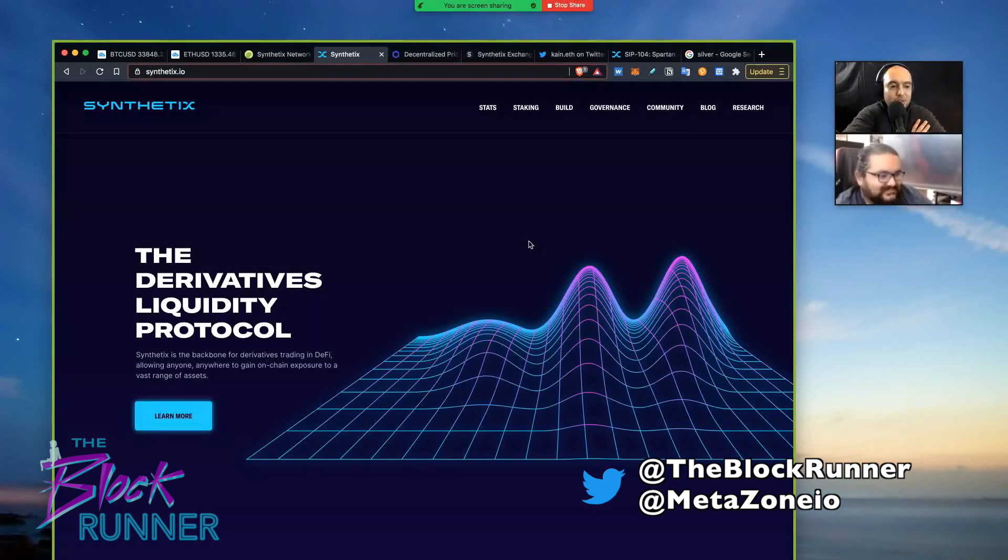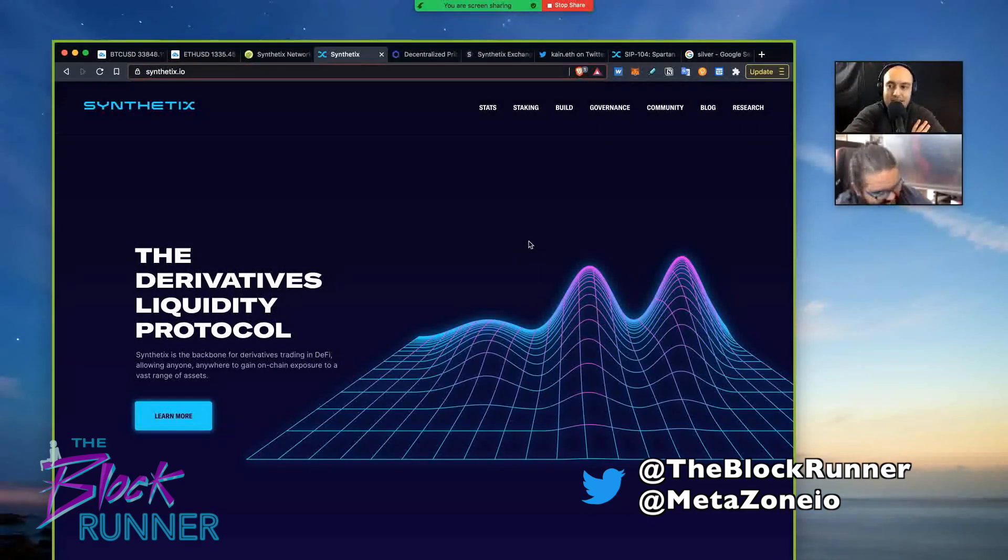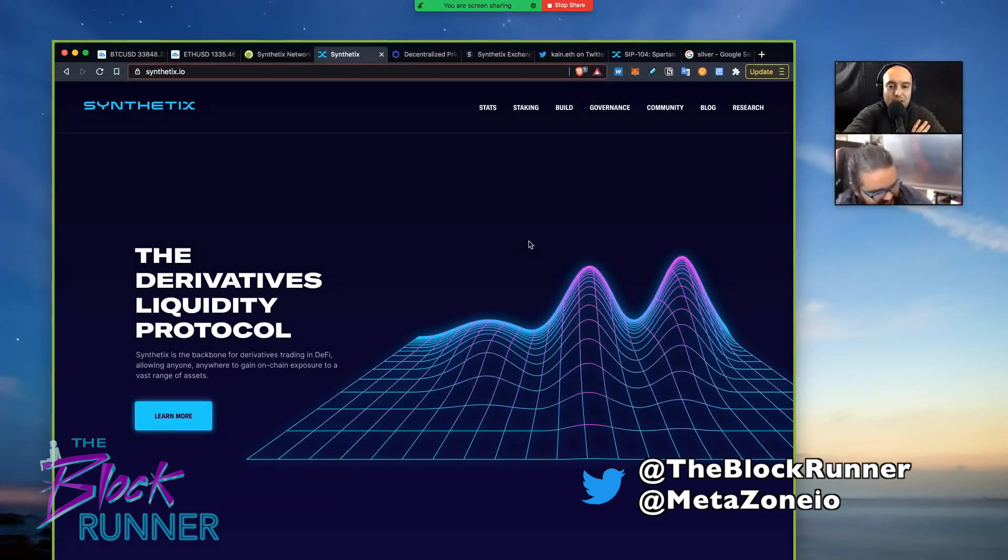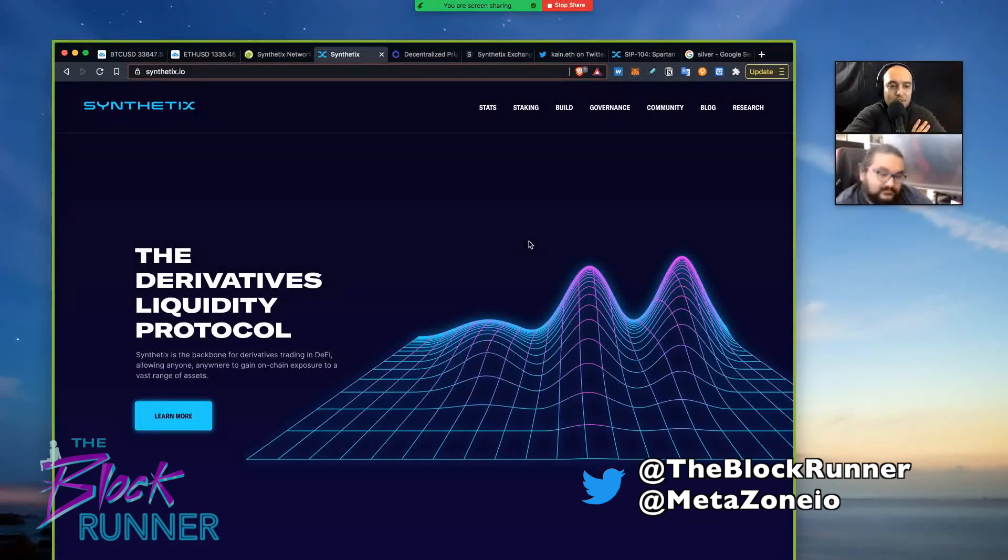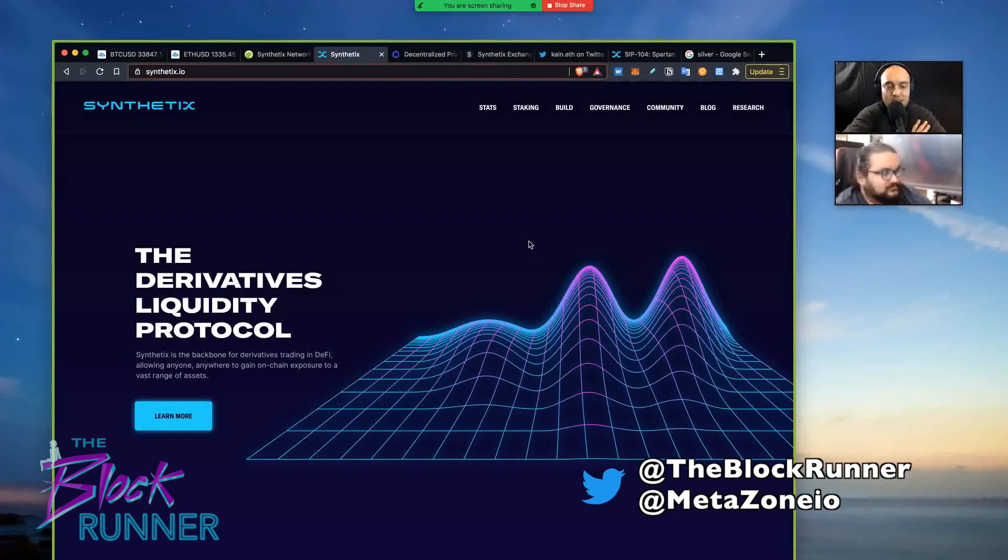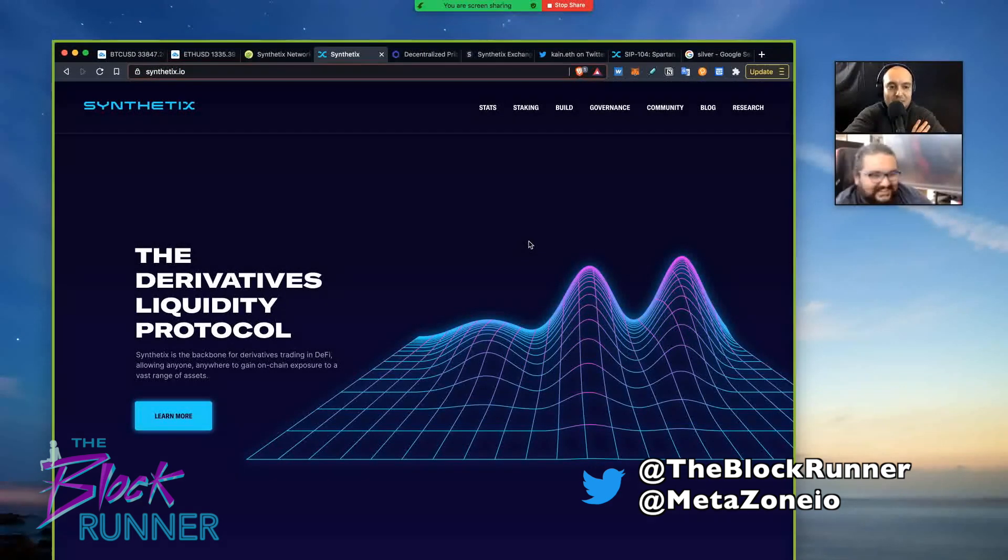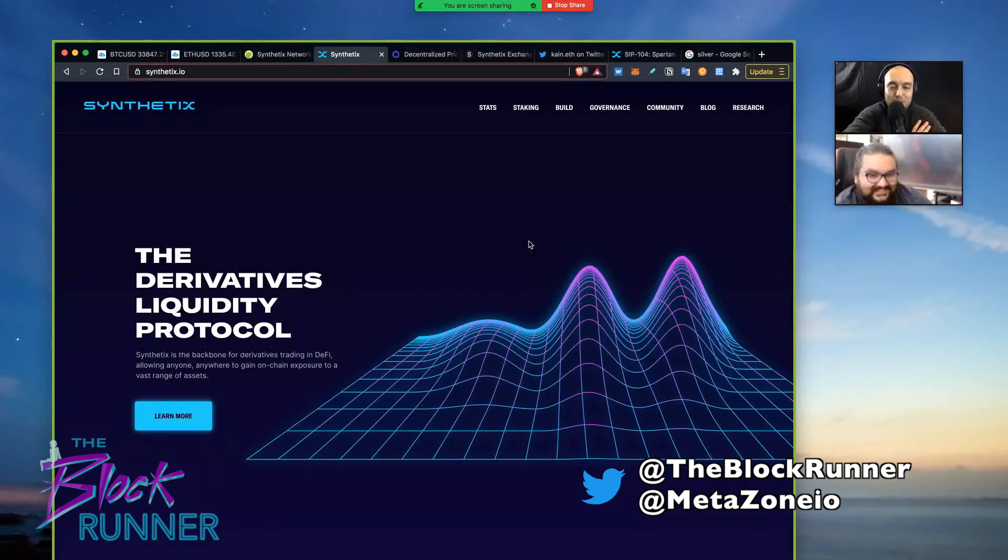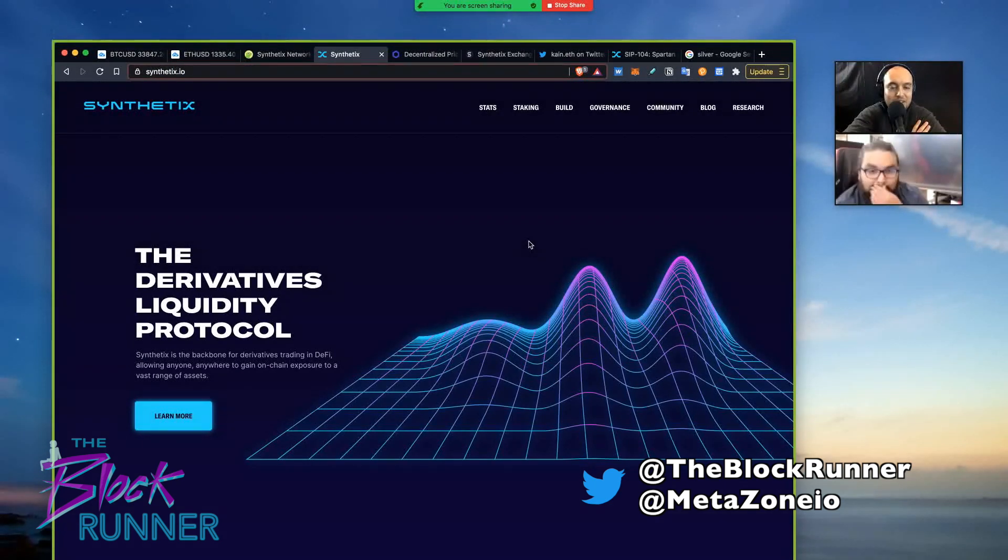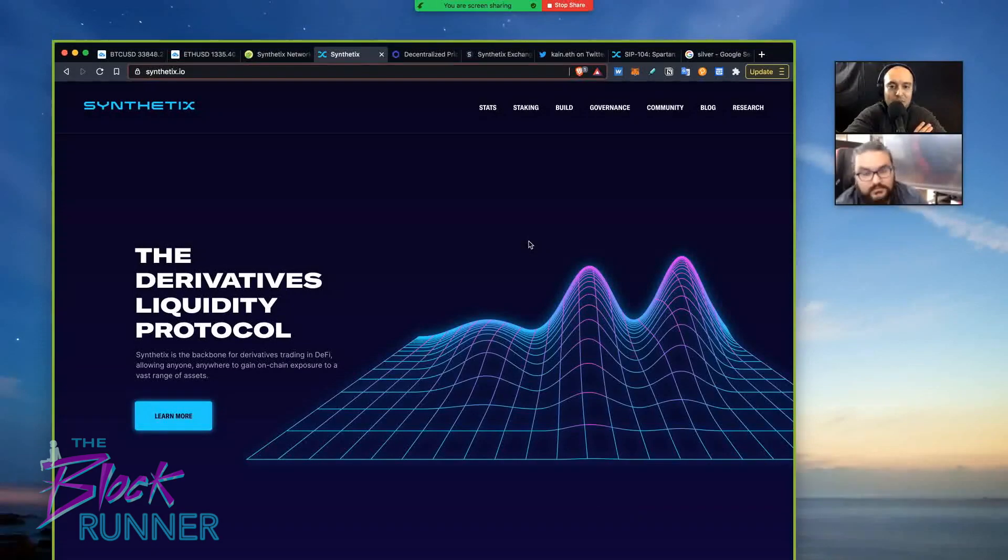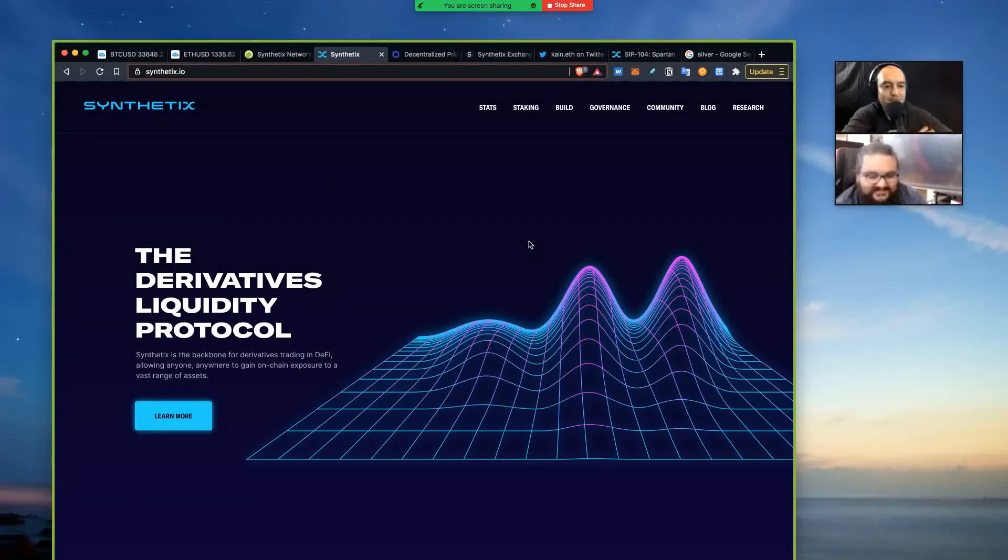So yeah, let us know what you think about synthetics. Do you guys want to hear more about what we think are valuable tokens, or do you guys want to hear more shit tier tokens that could moon tomorrow? Let us know in the comments. Make sure you follow us at TheBlockRunner and also at MetaZone.io. Like, subscribe, and yeah, we will see you tomorrow. All right, we're out. Later.